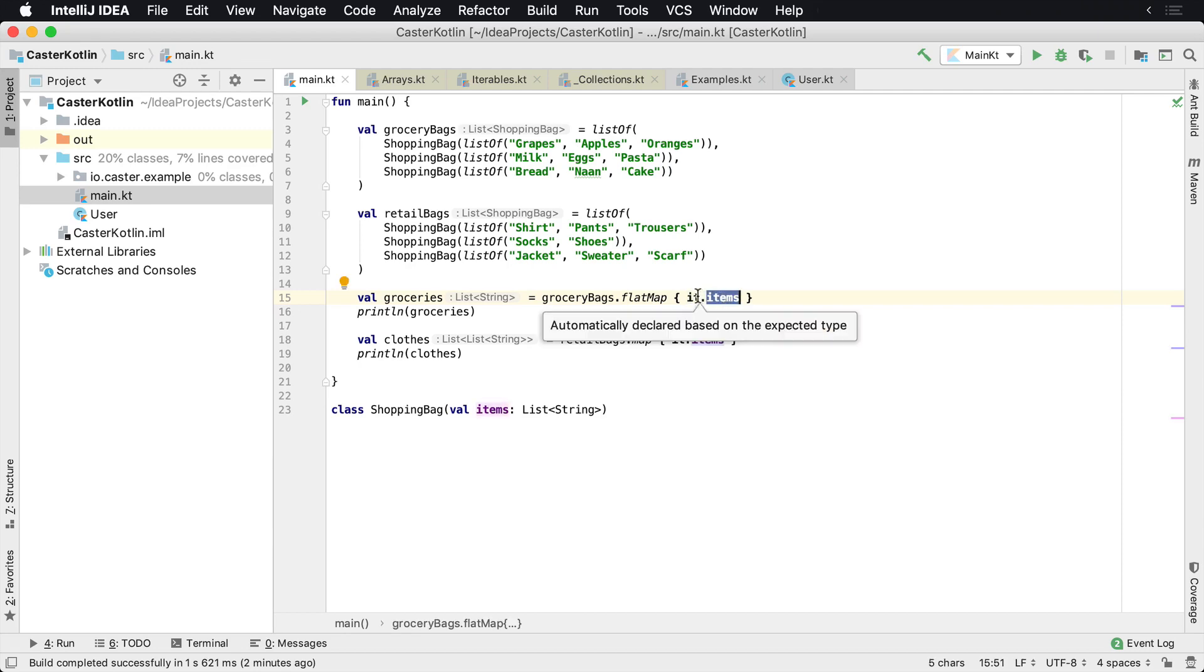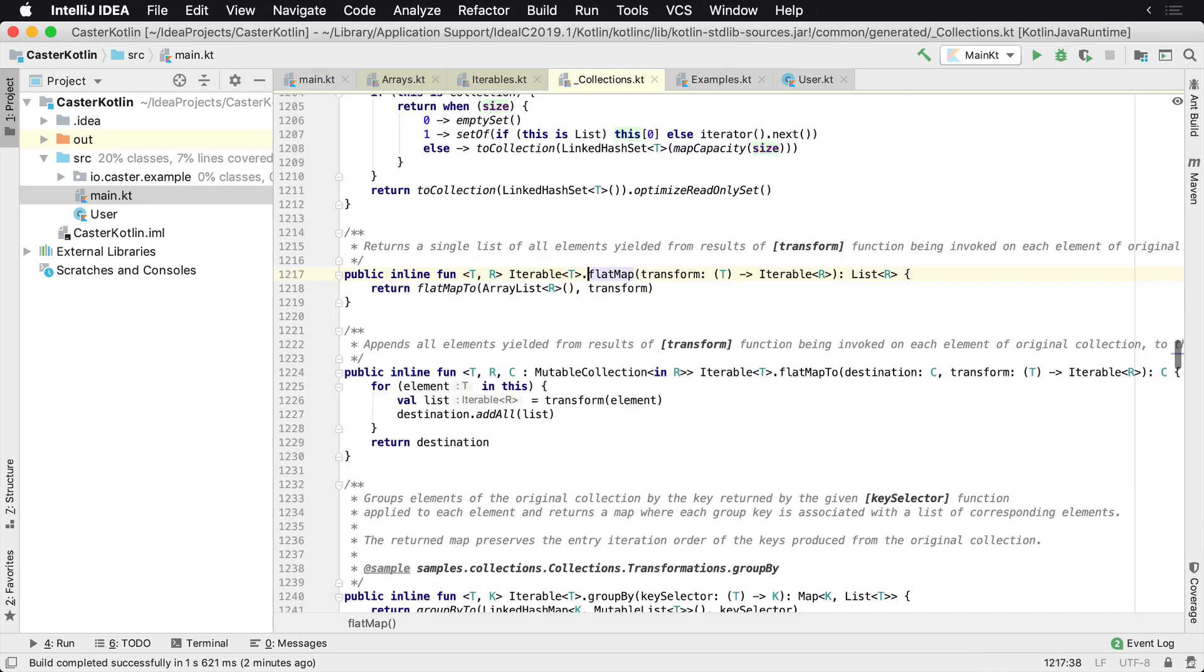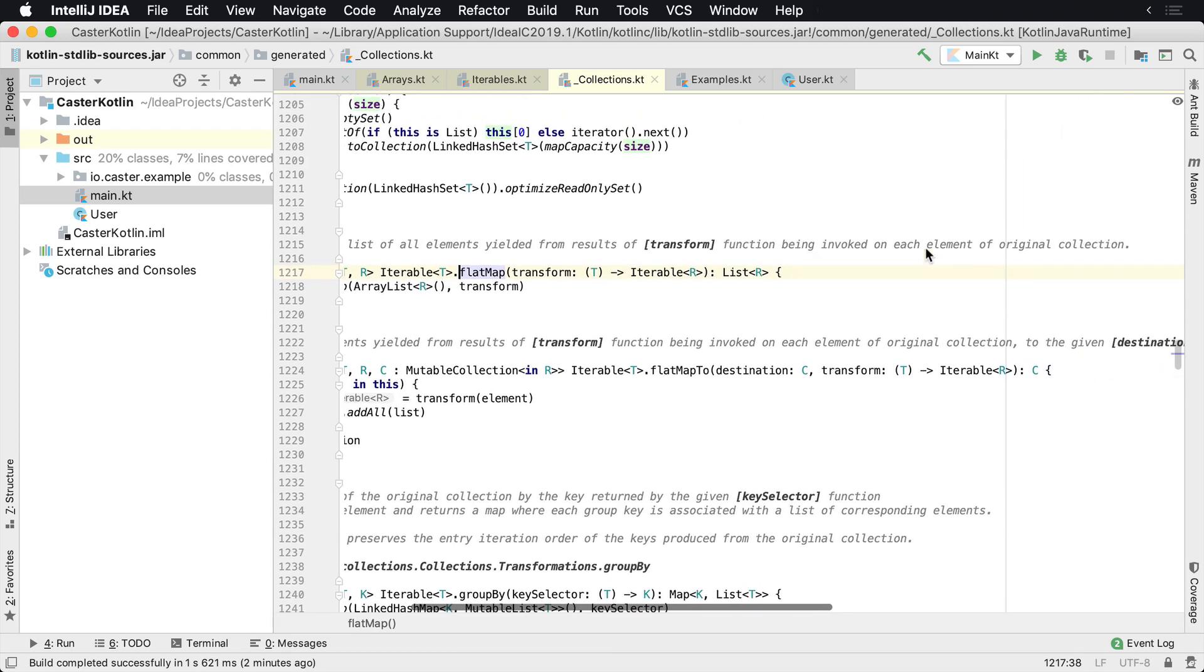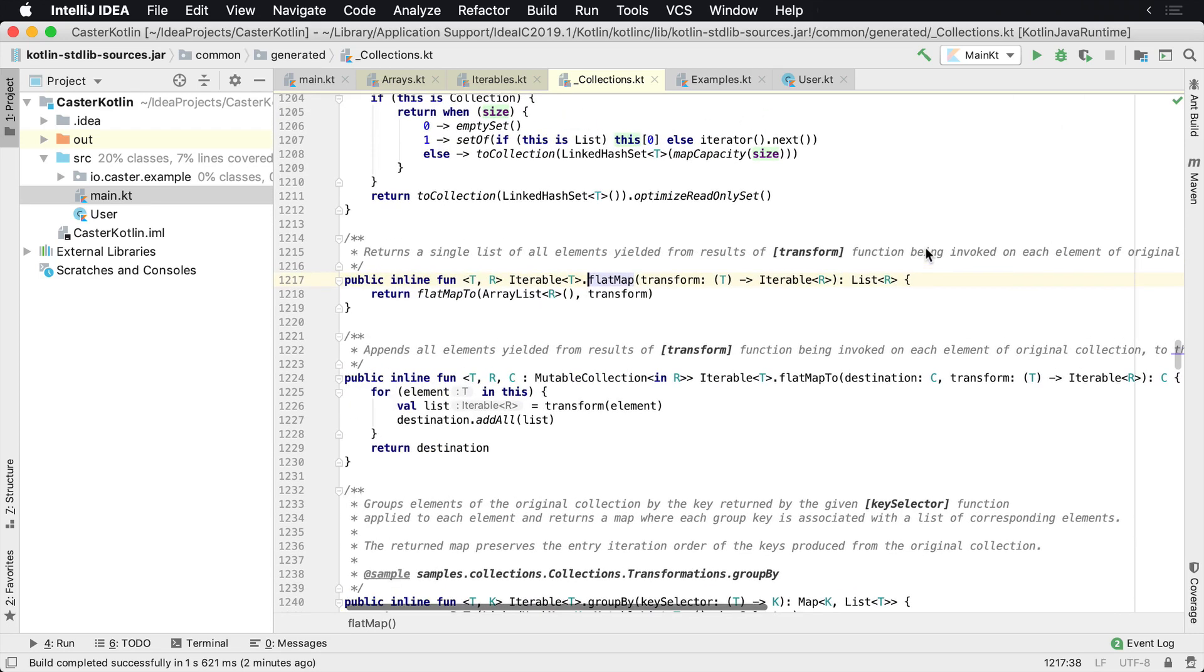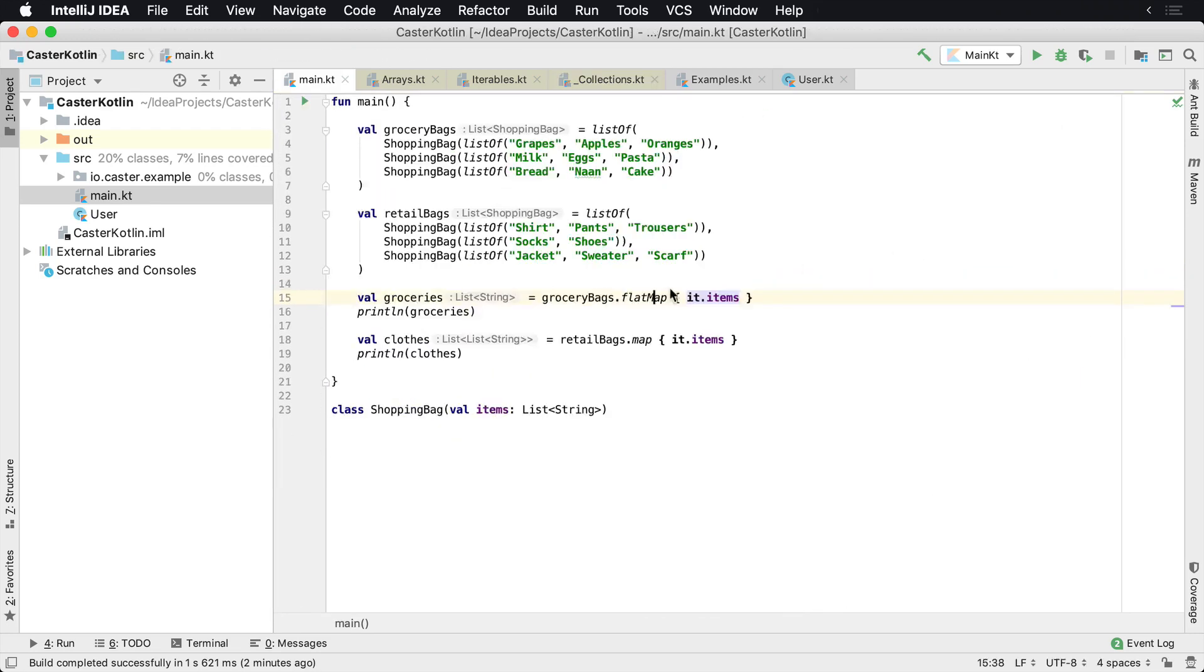And so if we look at the declaration of flat map, it says returns a single list of all the elements yielded from the results of the transform function being invoked on each element of the original collection. That's confusing. So basically what it's saying is, look, it's going to flatten out. If this is a list, it's kind of going to flatten it all out.